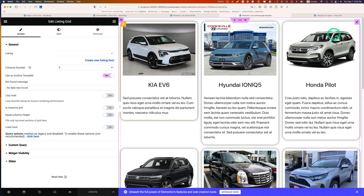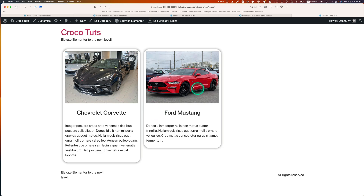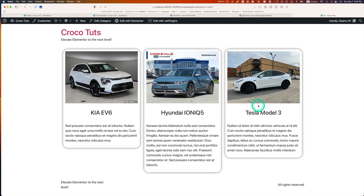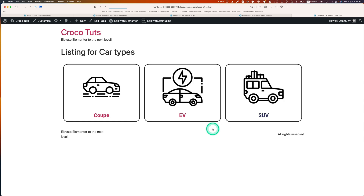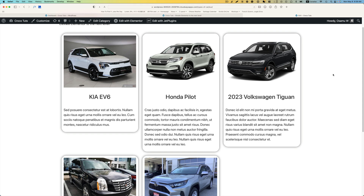Now let's go to the listing page — this is the listing for the taxonomy, those car types: Coupe, EV, and SUV. Let's click Coupe — those are the coupe cars, showing the listing template I created. And if you hit EV, it shows only EV cars. Please put any questions down in the comments below. I hope you liked it — please subscribe to my channel for more useful tutorials like this one. Thanks for watching and hope to see you in the next video.